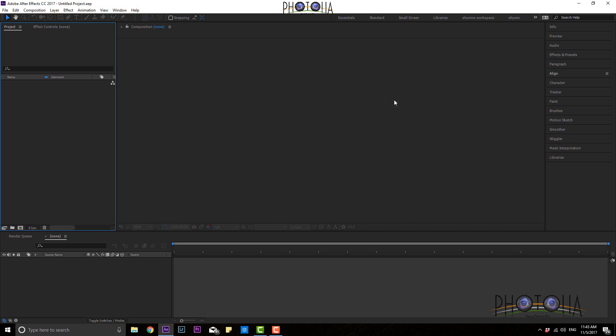So Adobe After Effects basics — this is the interface. In the next tutorial, how to import files, how to start a new composition, and how to start a basic animation. So this is my first YouTube channel and this is my first video, so I am completely nervous. I will try to improve day by day in future tutorials.